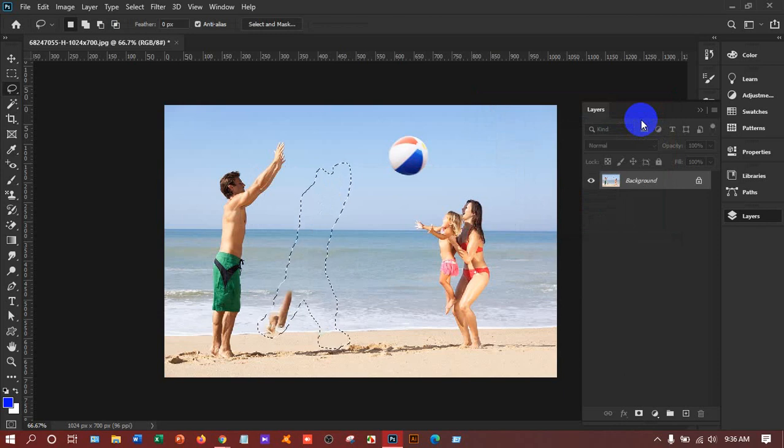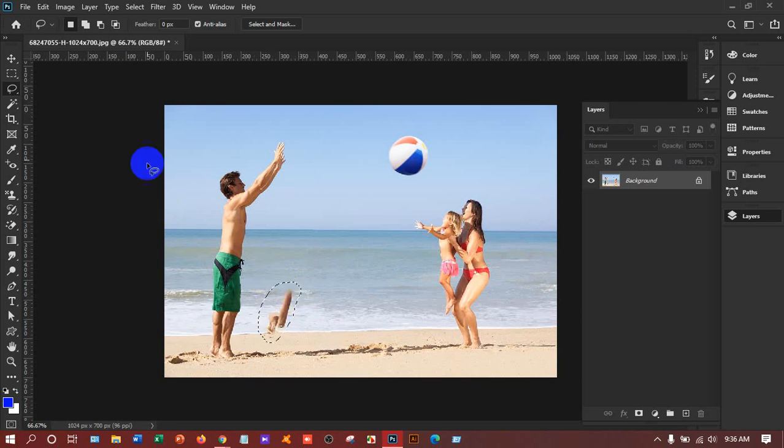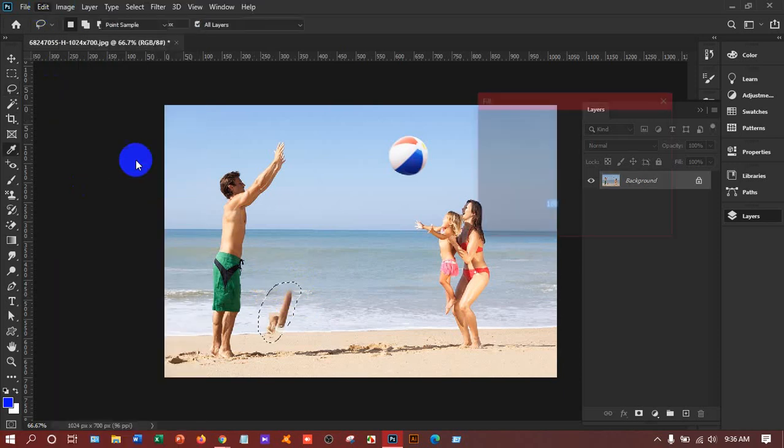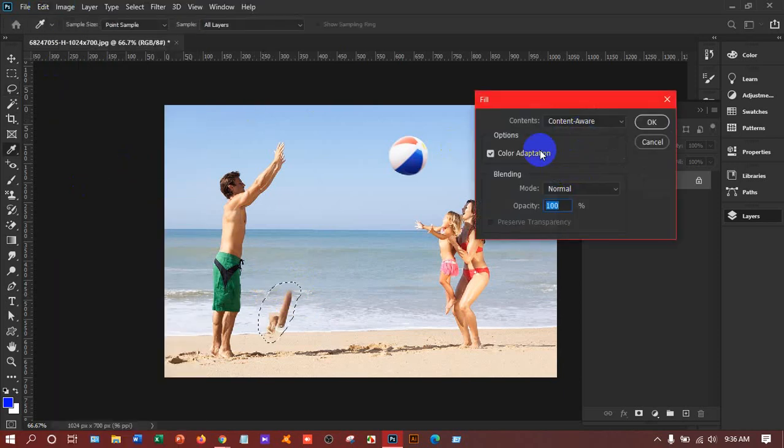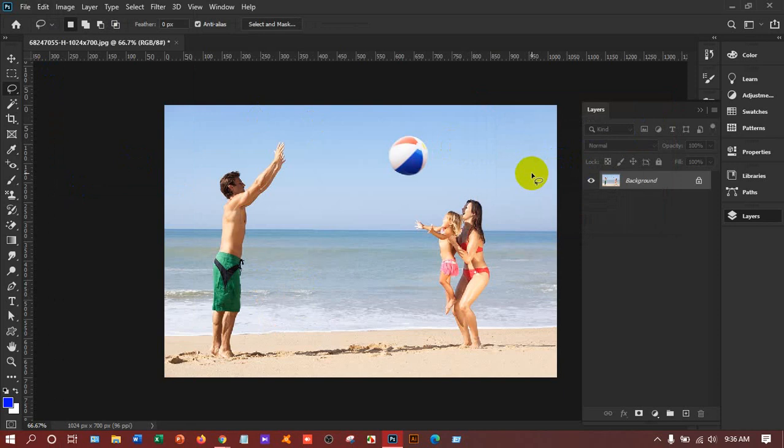Again go to Edit, Fill, Content Aware. Now it's perfect. Ctrl+D. But still there is a problem. What's that? Yes, the shadow. I have to select the shadow also.